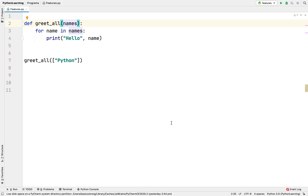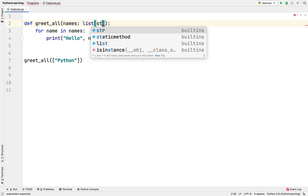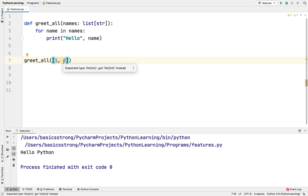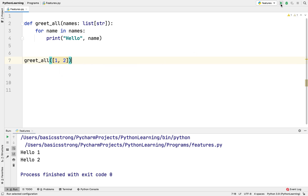Now switching to 3.9: here we can directly use list instead of the List alias from typing. If I say names should be a list holding string items and run this, I don't get any error. We no longer need to import anything — we have type hinting generics to directly use with any kind of collection. If I change the list to hold int values, it warns me: 'Expected list[str], got list[int] instead.' This is how it hints about inappropriate types.